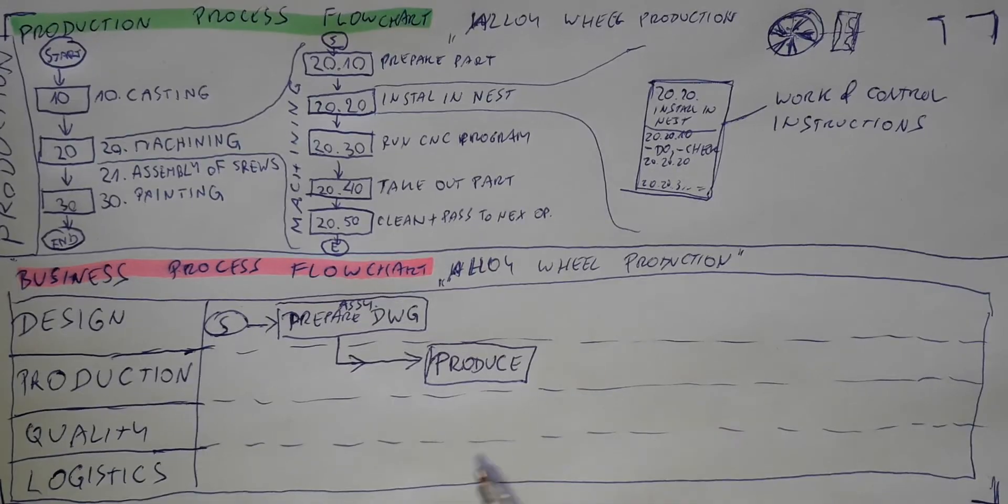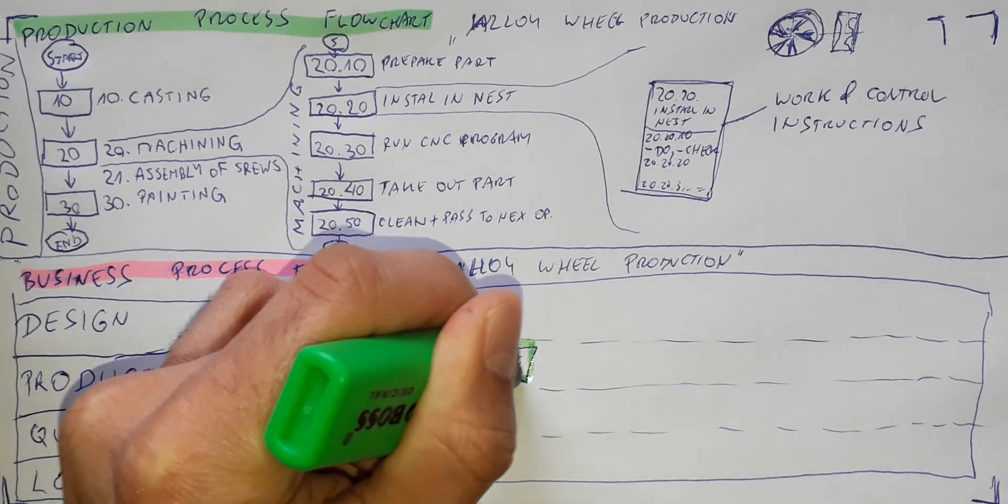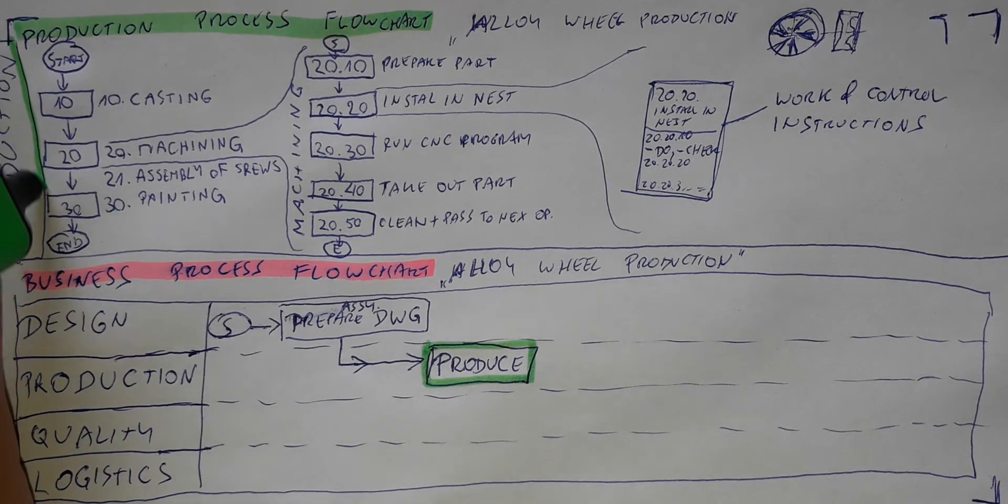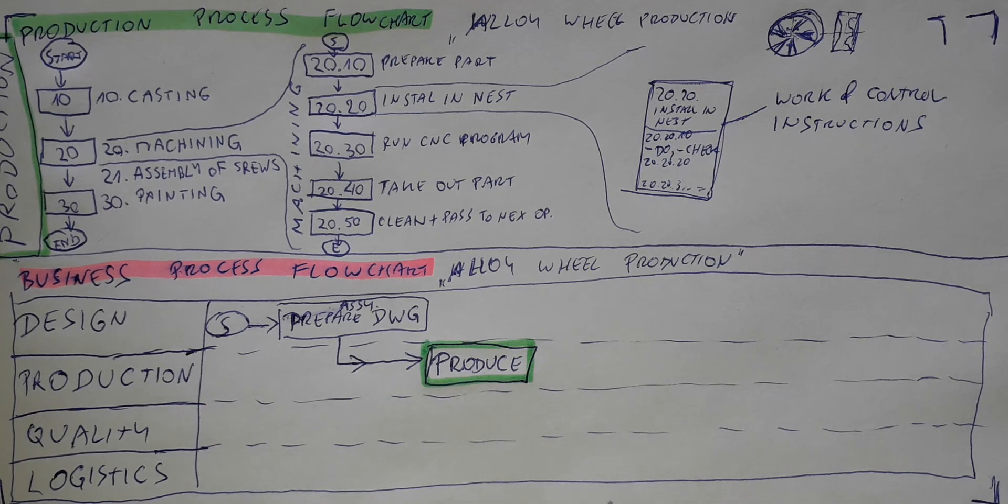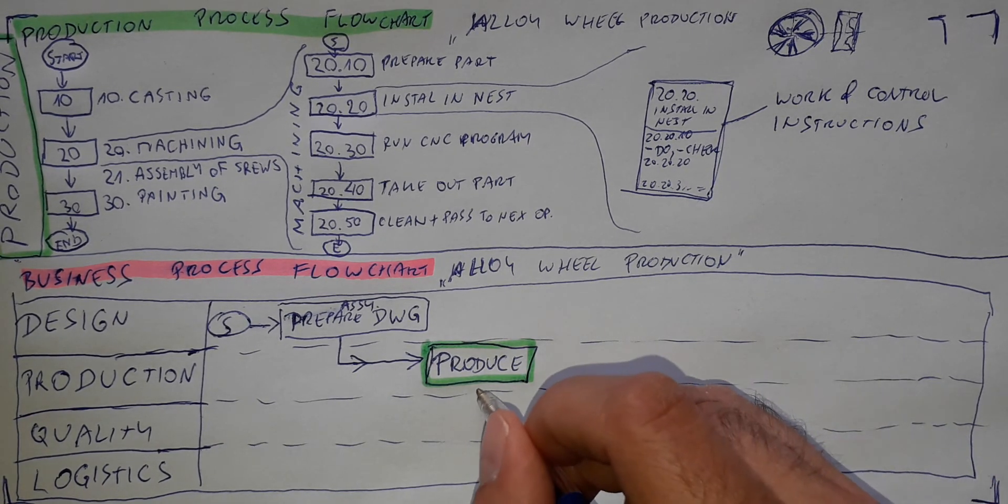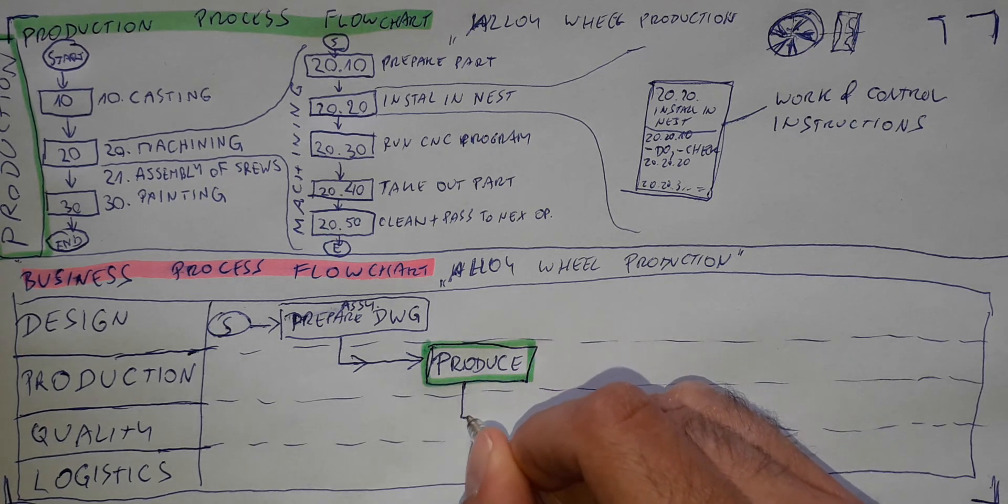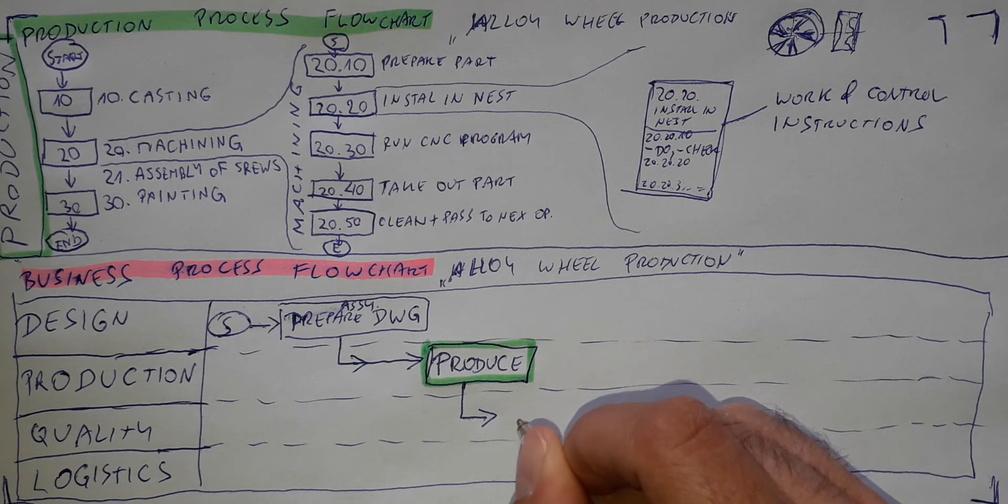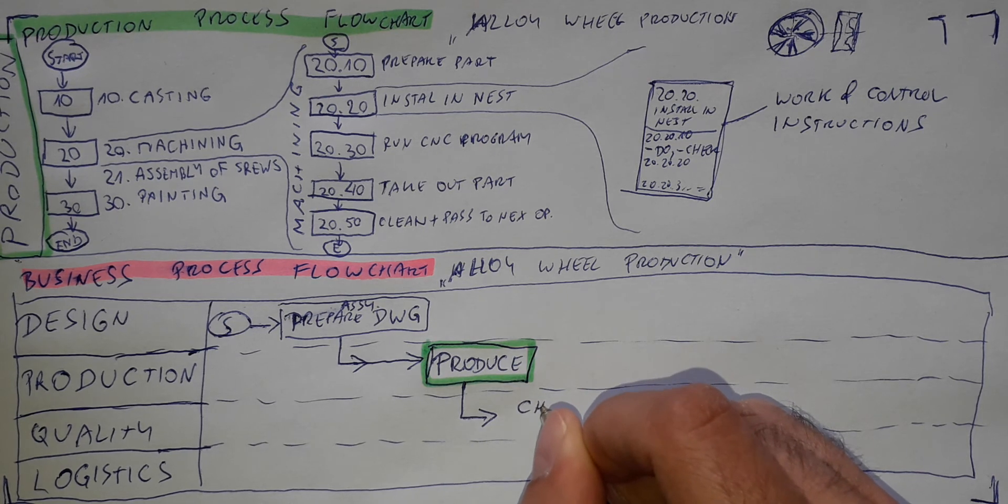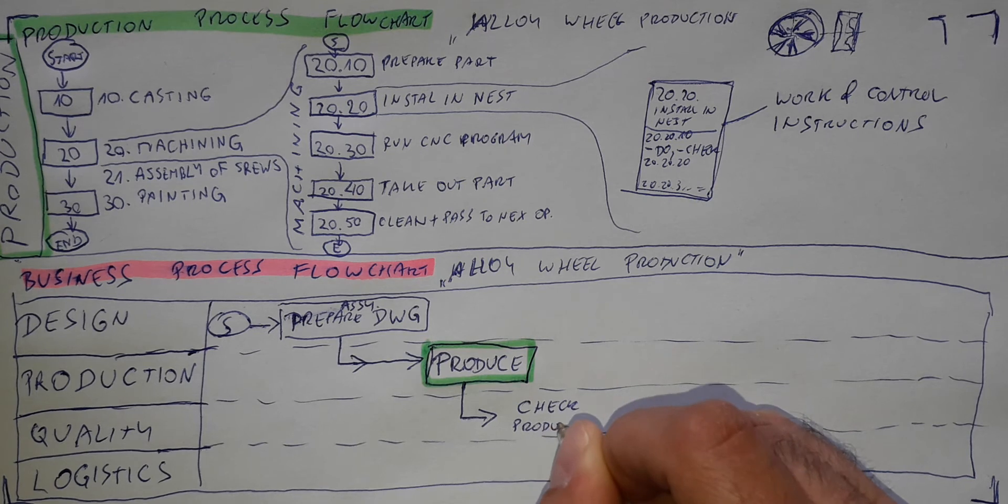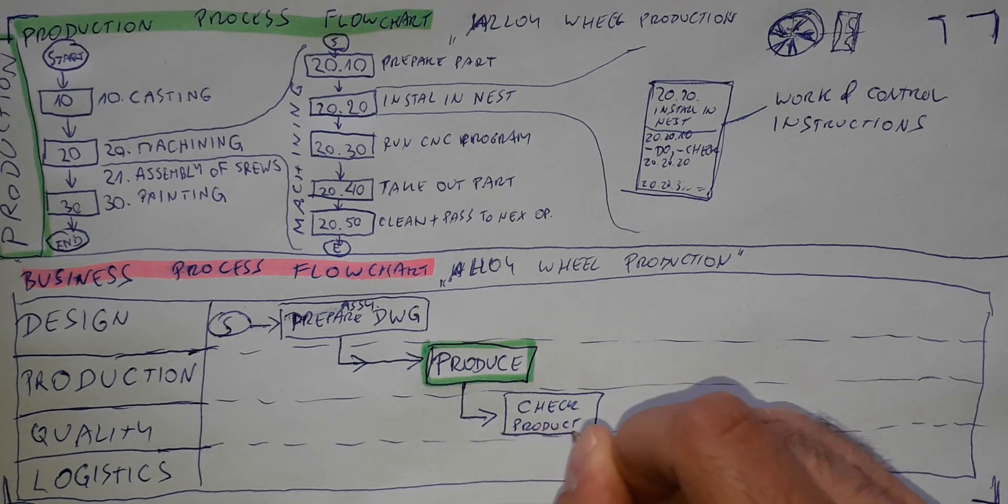And this produce is this part. This will produce the wheel. After the producing, they need to pass it to the control of the quality. So here let's put check product. Check the product. And this will be the role of quality department.